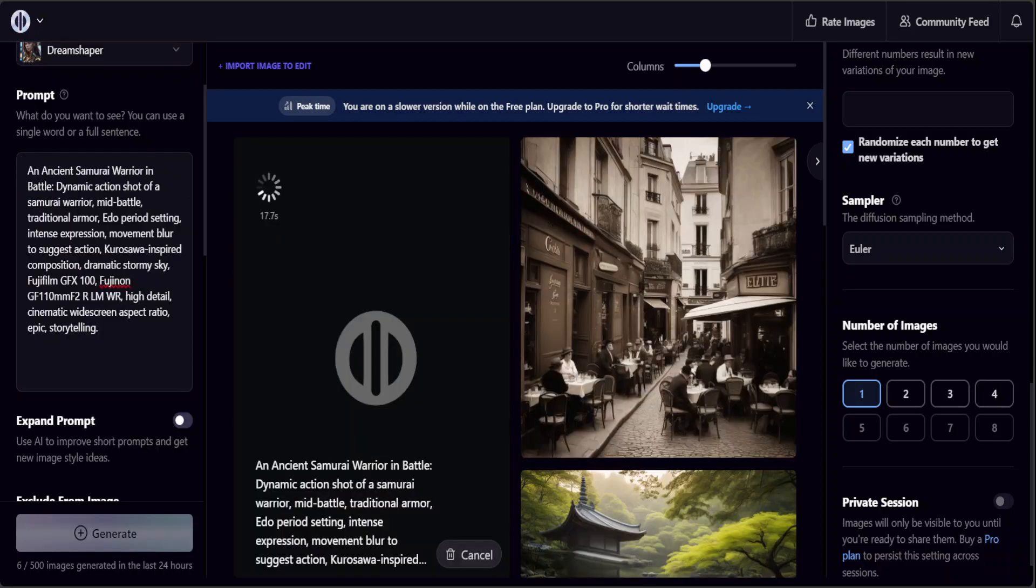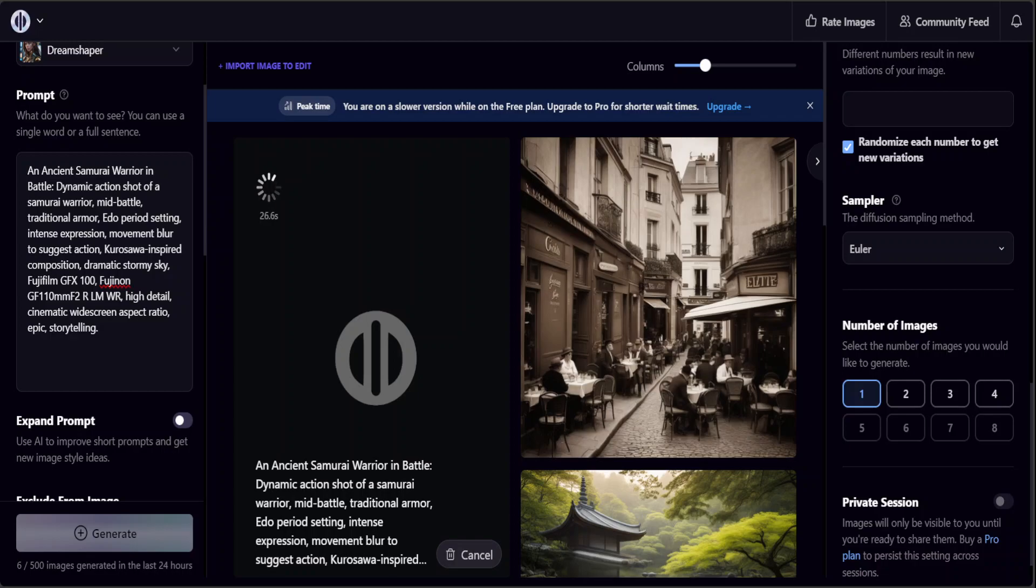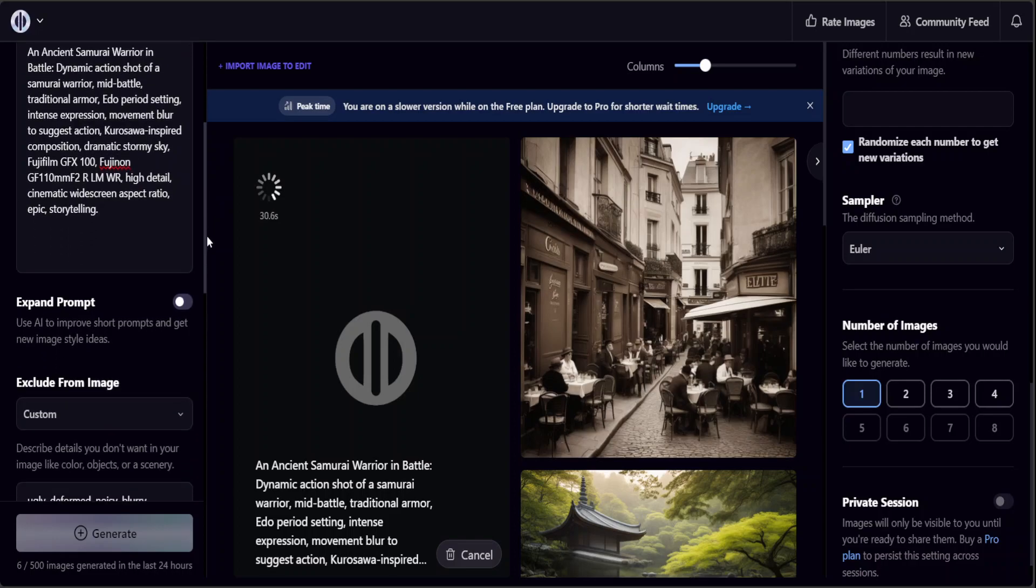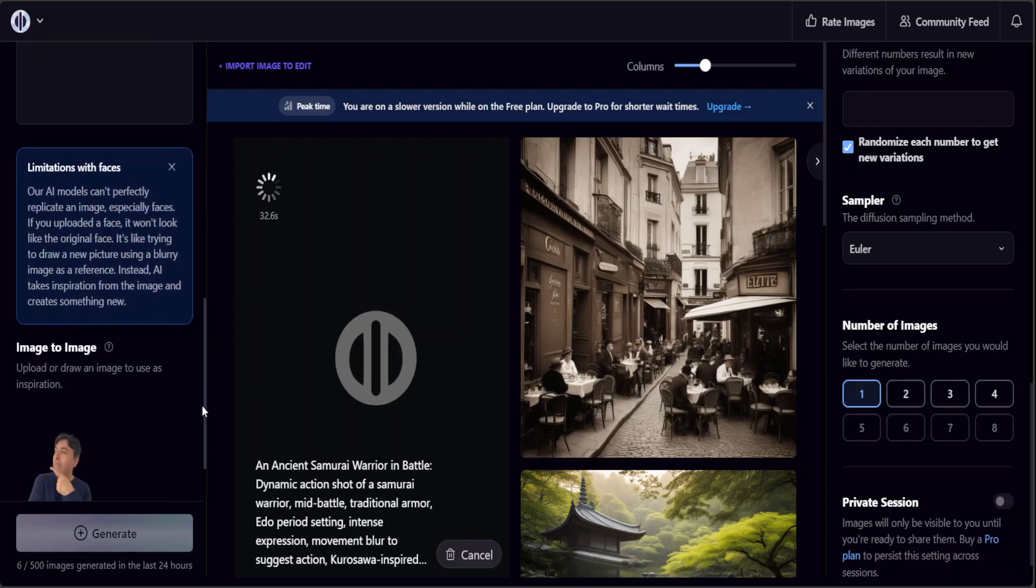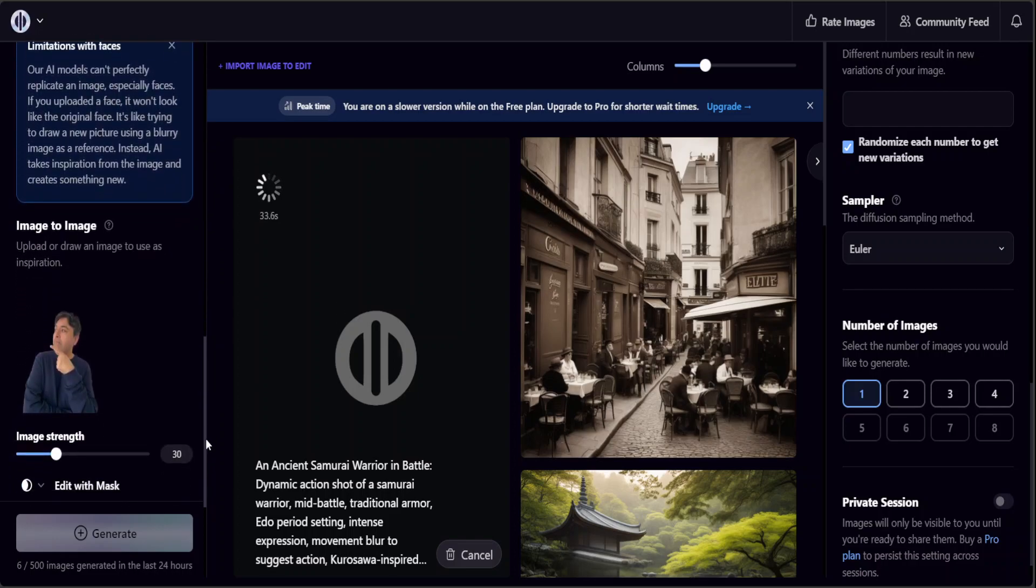Now in the last one I'm just generating an ancient samurai warrior in battle, dynamic action shot of a samurai warrior mid battle, traditional armor and a lot of other stuff. Another thing I have done is I have just given it a seed image of my own, this one.